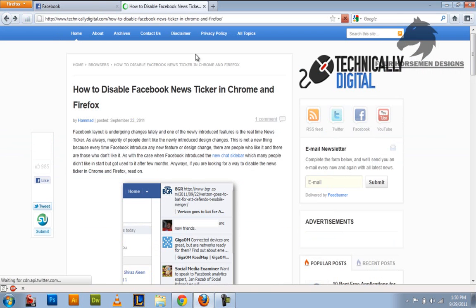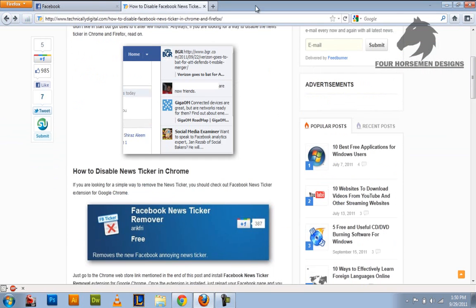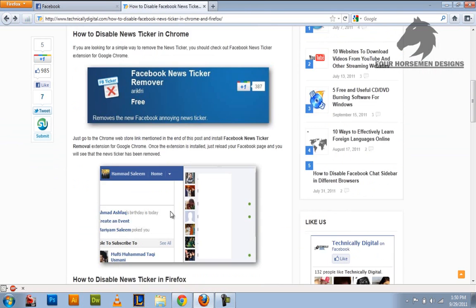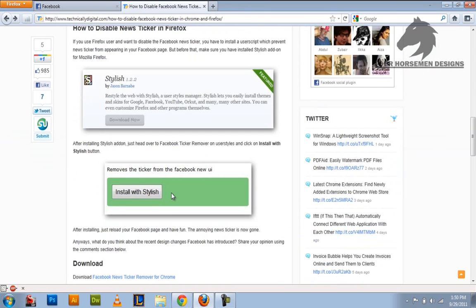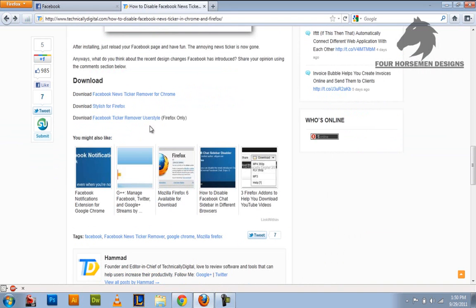Well it should add it and then another tab should open up and say welcome to Stylish. And then to add the remover you just go to the third link right here for Firefox only.